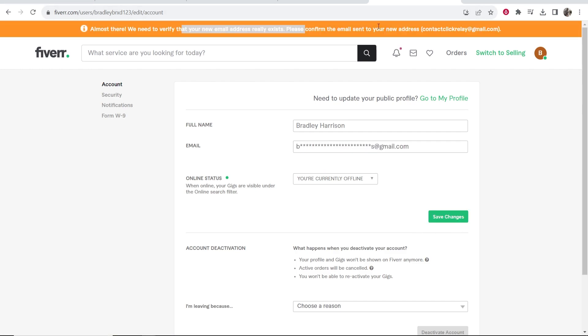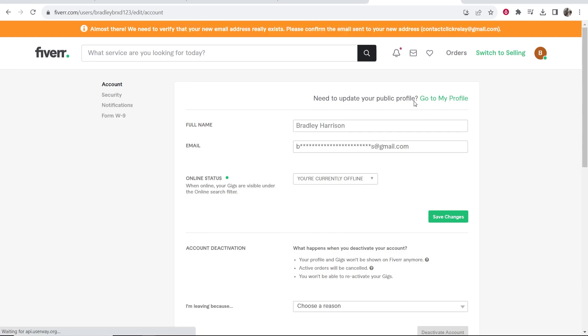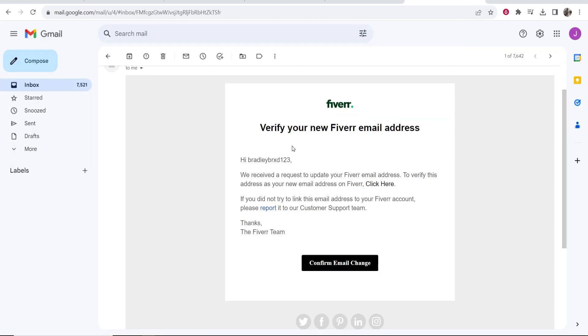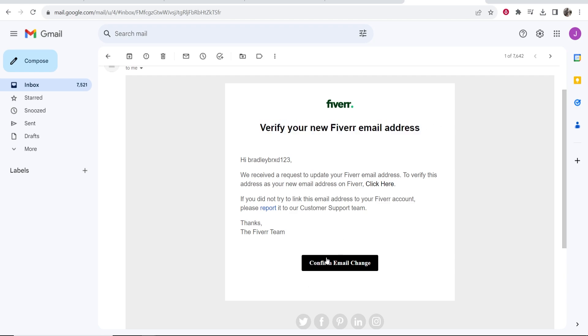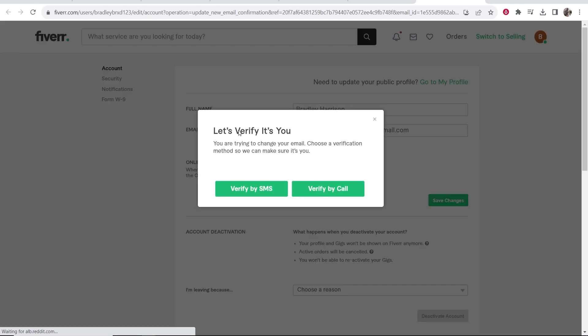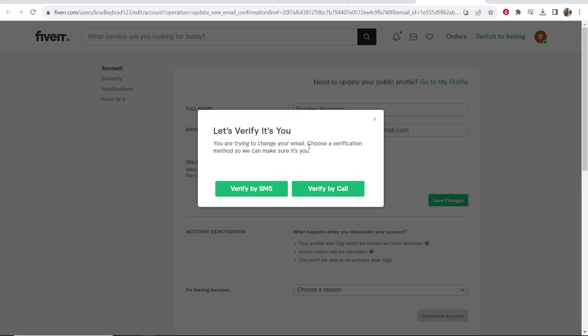This is important — go ahead and go to that email. You can then verify your Fiverr email address by clicking confirm email change. They then need to verify that it's you changing the email.